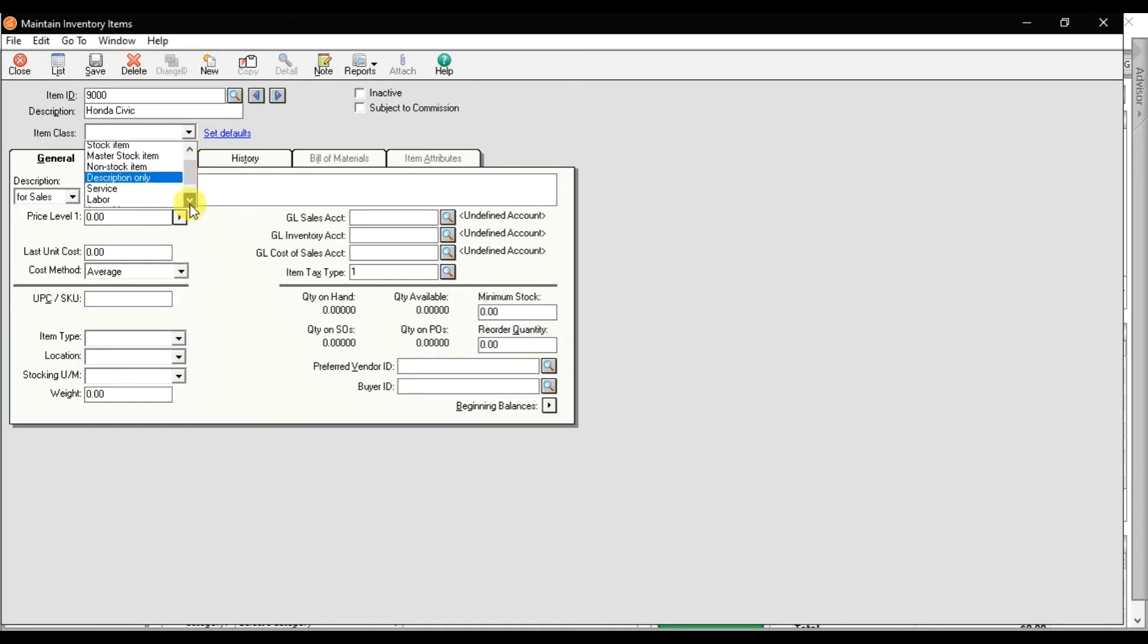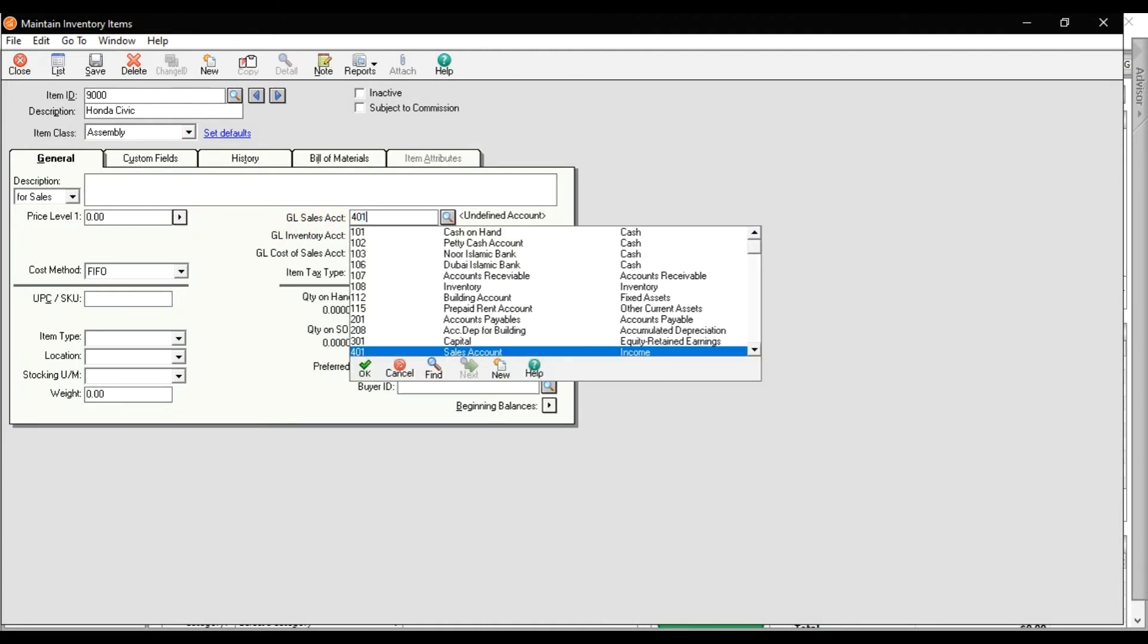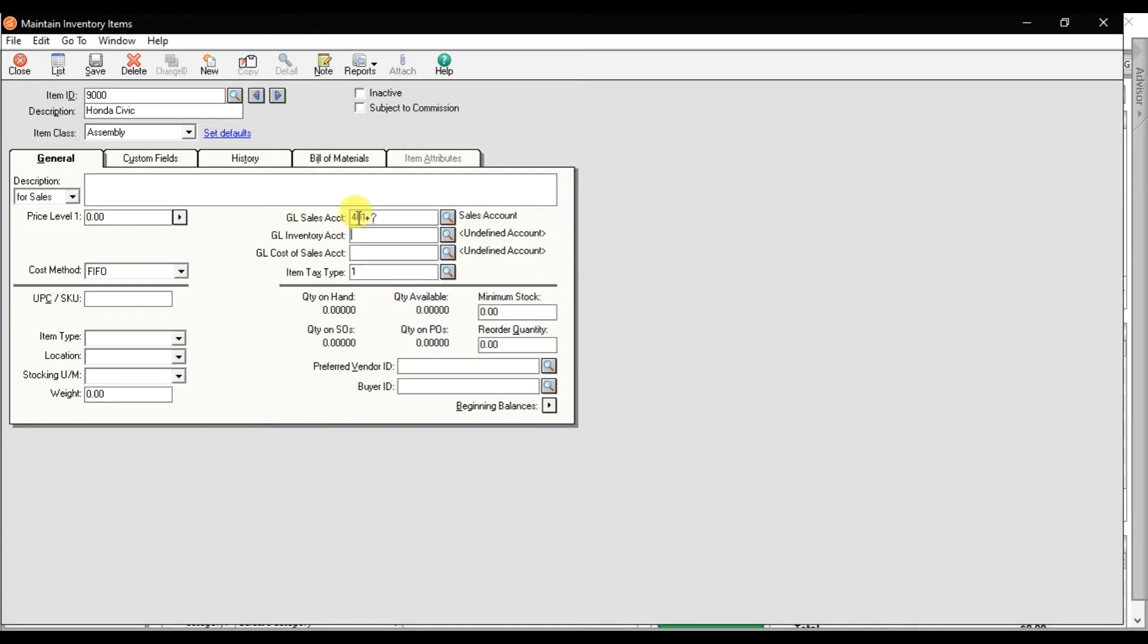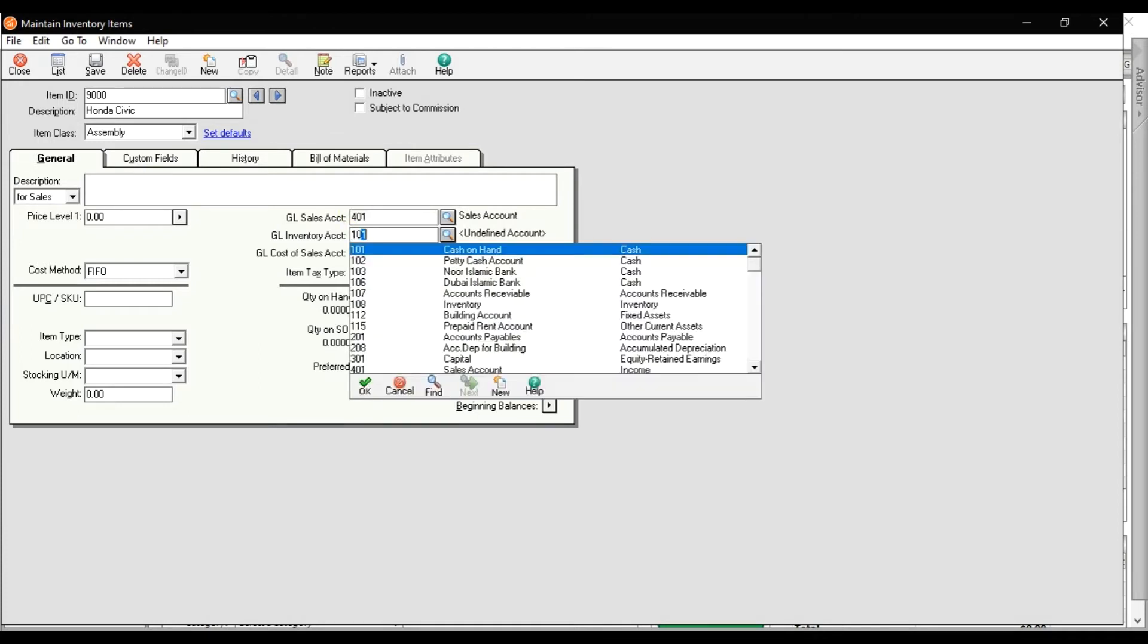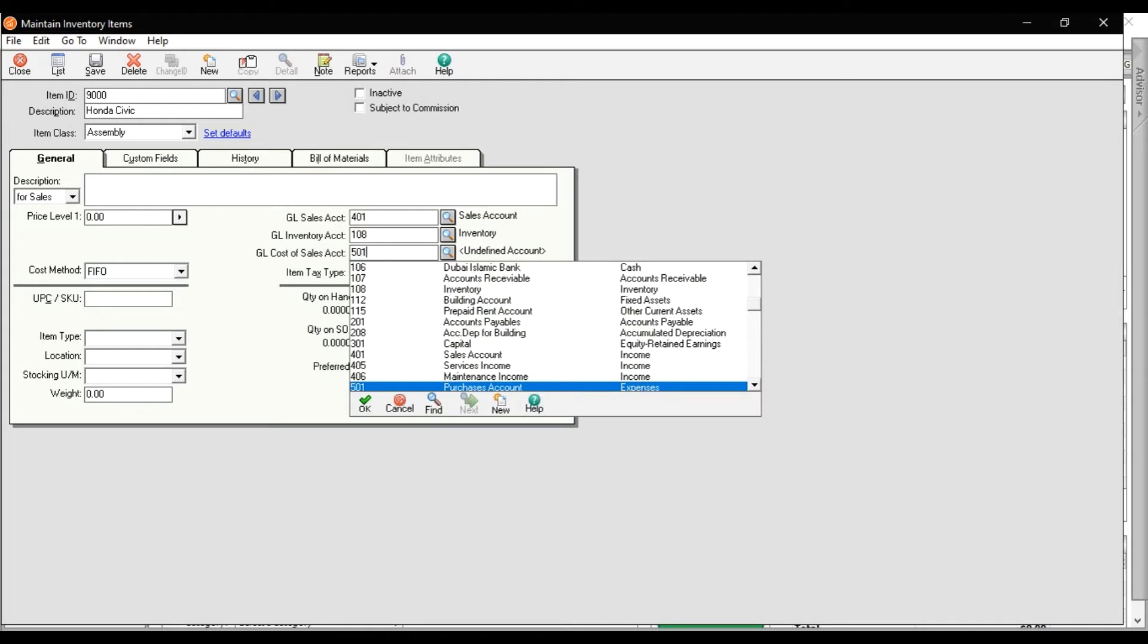Here you need to select the item class, that is assembly, because we are assembling this Honda Civic - we are doing production, we are doing manufacturing. So select assembly and you can write here the description. This one is important: GL sales account, that is 401, enter. GL inventory account 108, enter. And here you need to enter the cost of goods sold, that is 501 for purchases, enter.